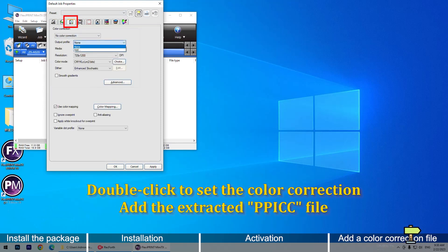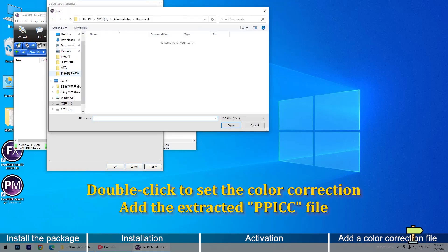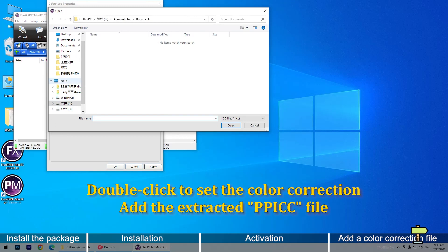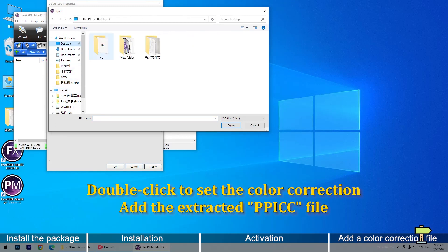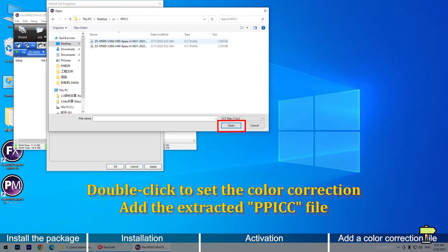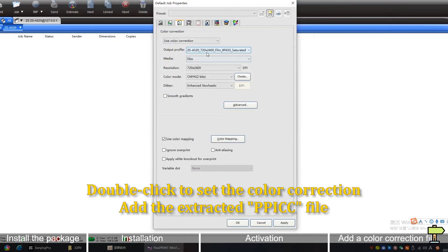Double-click to set the color correction. Add the extracted PIC file and enter the password.